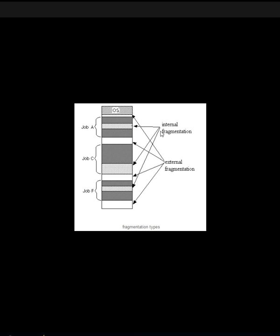Internal fragmentation occurs when a memory block assigned to a process is bigger than needed, and some portion of that memory is left unused as it cannot be used by another process. Since the unused space cannot be accessed by other processes, this is known as internal fragmentation.